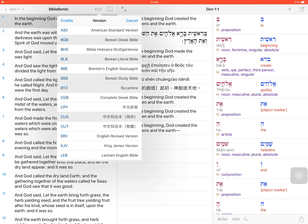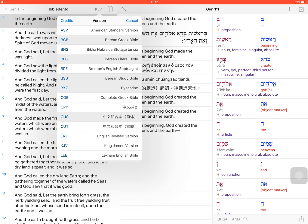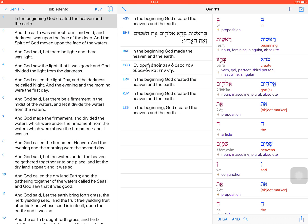But if you want a Bible to be installed but not shown in the verse comparison, you can select those versions and swipe them from left to right and select 'Remove from Comparison.' The Bible can be installed but not show up in the verse comparison in the middle part of the screen. You can see there are no more Chinese translations in the middle part of the screen because I selected them not to be shown in the verse comparison.